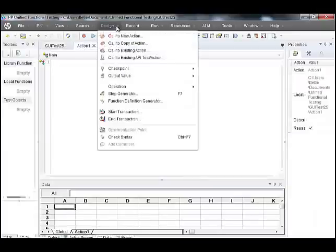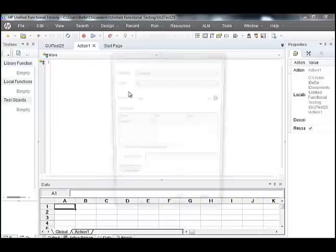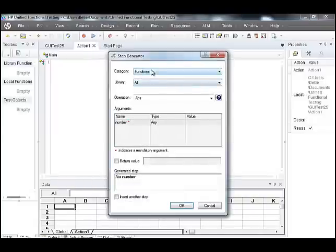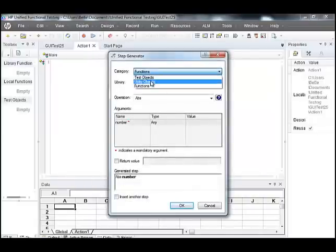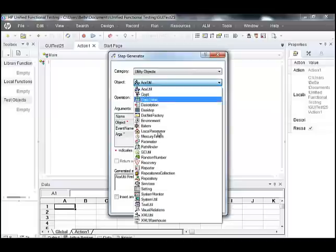Now go to Design, select Step Generator, select Utility Objects, select System Util.